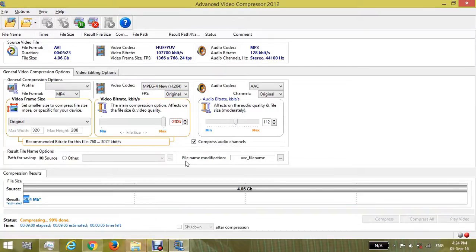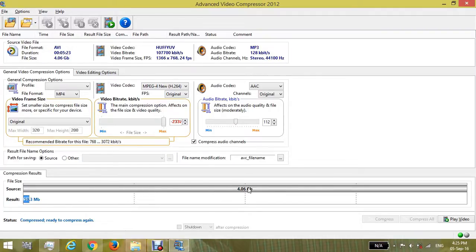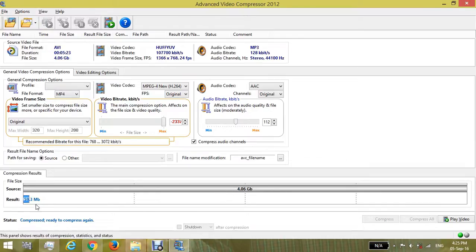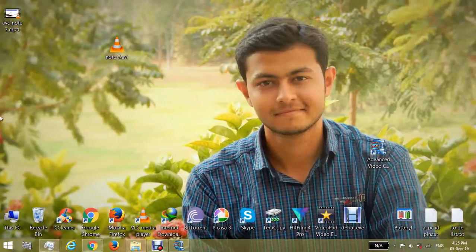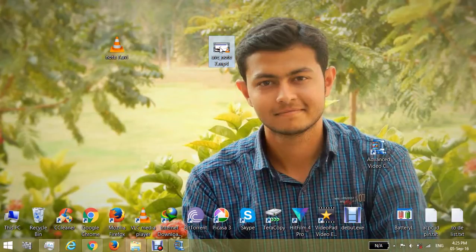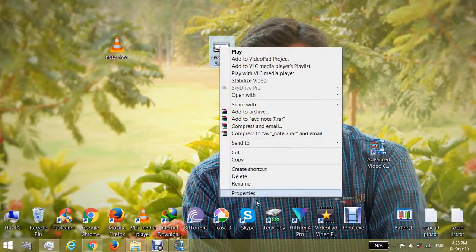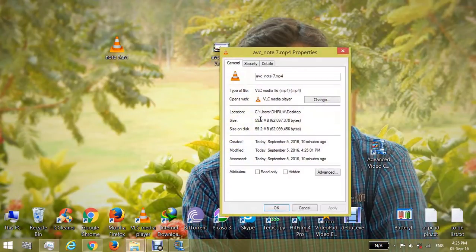Okay, this is almost done. Yeah, our video is compressed now. You can see that this 4GB video is converted to 59MB only. Let's see that. Yeah, this is the converted video. You can see its properties.